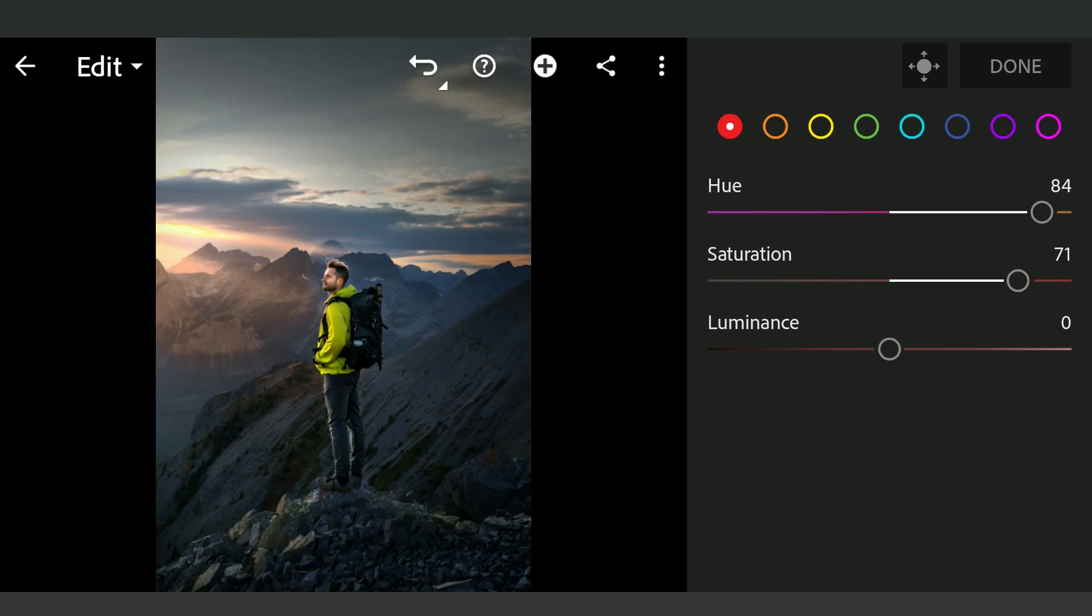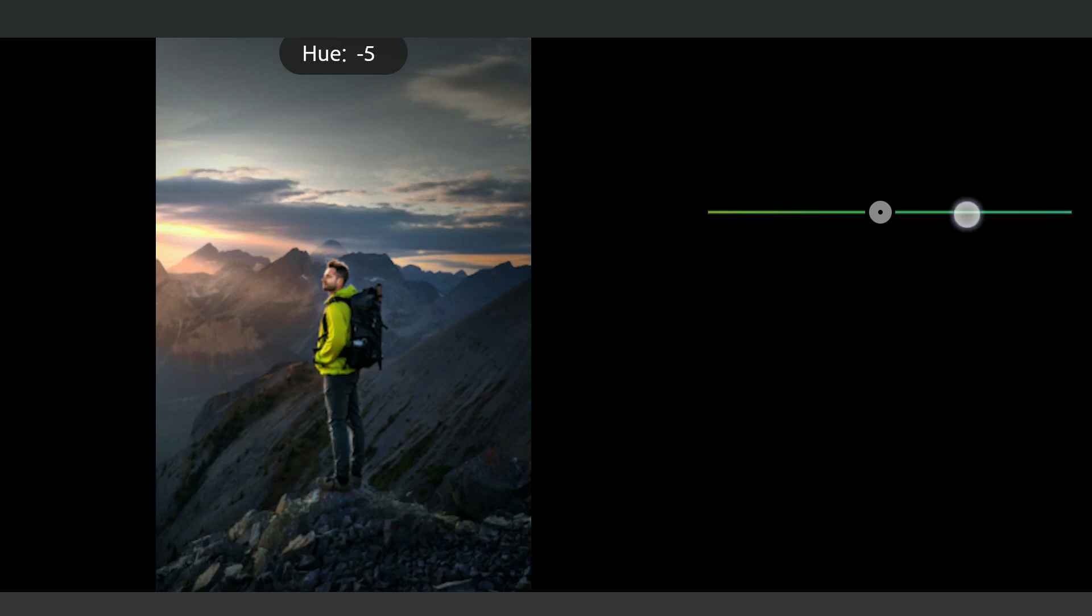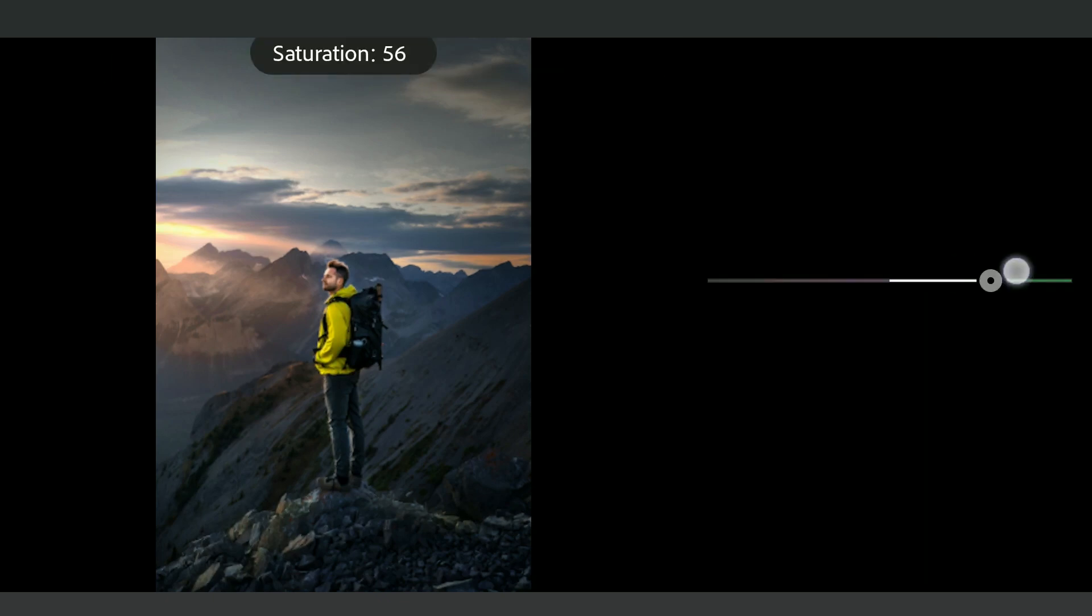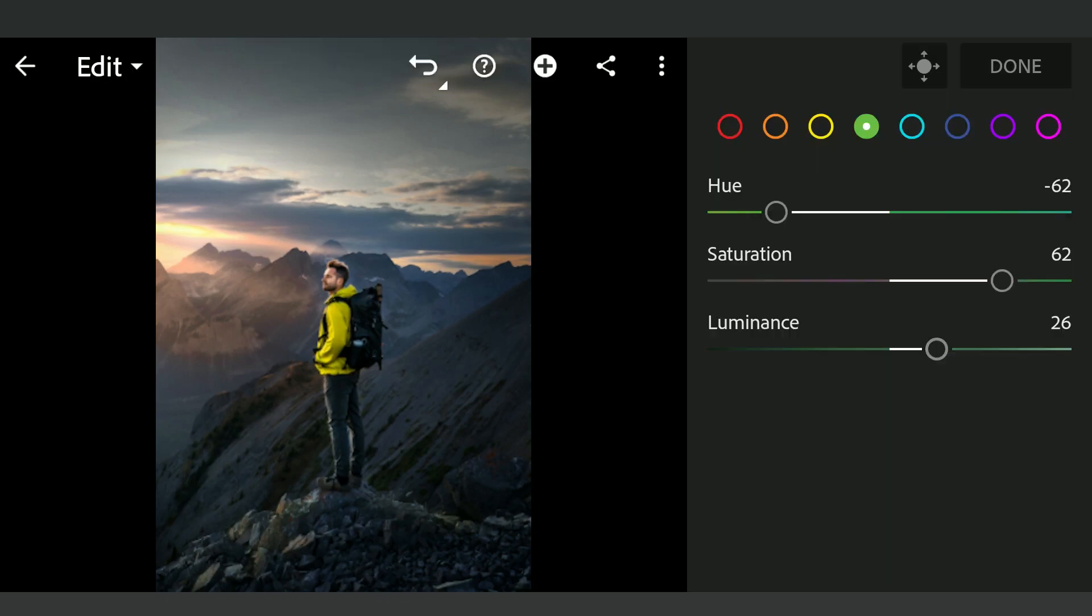Moving the Greens towards Yellows. Muting the Blues a bit.